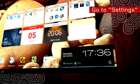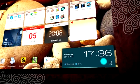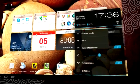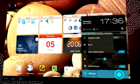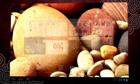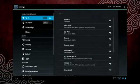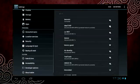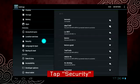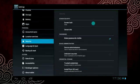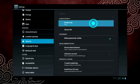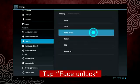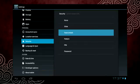Go to Settings, tap Security, tap Screen Lock, and then tap Face Unlock.